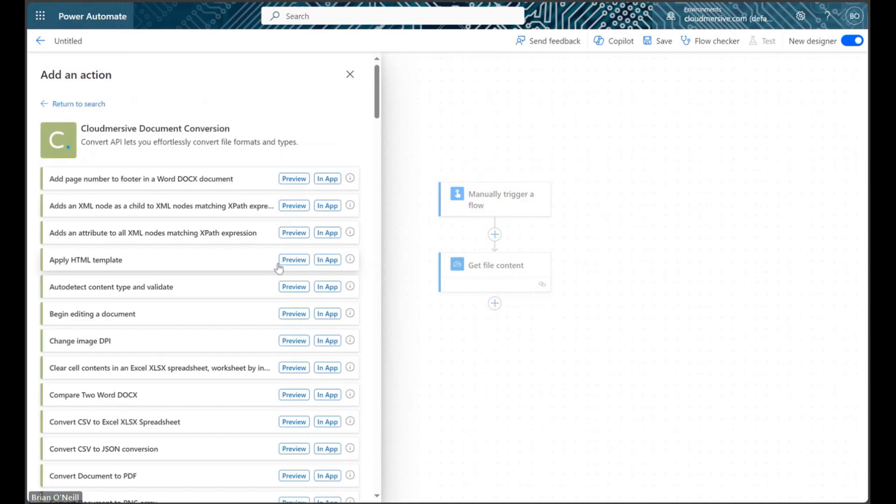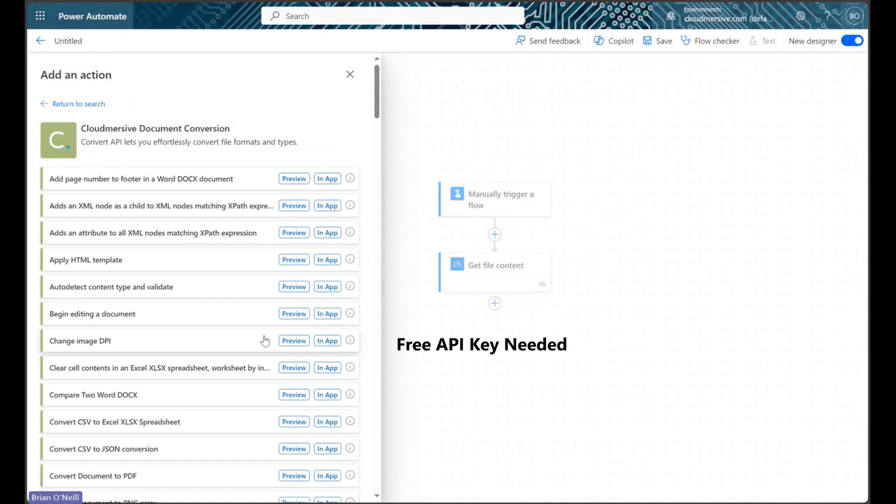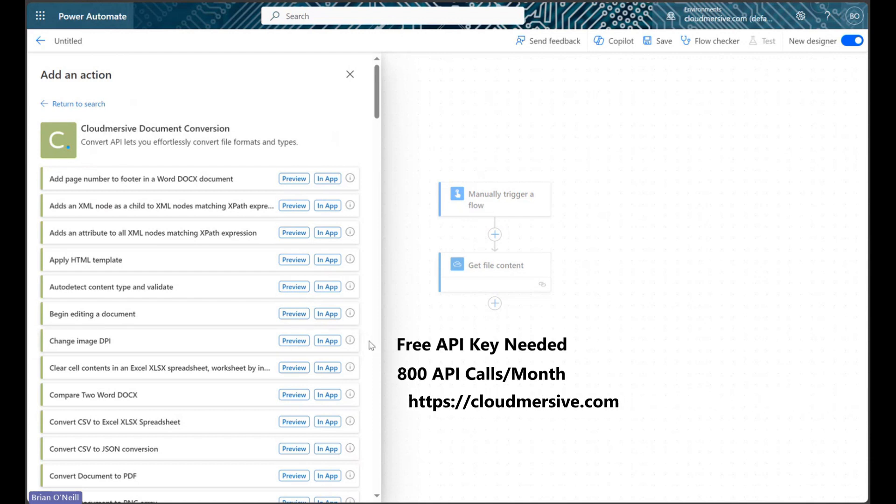Please note that if it's our first time using this connector, we'll need to authorize our connection with a free API key. Free API keys allow a limit of 800 API calls per month with no commitments, and we can get one by registering a free account on the Cloudmersive website.